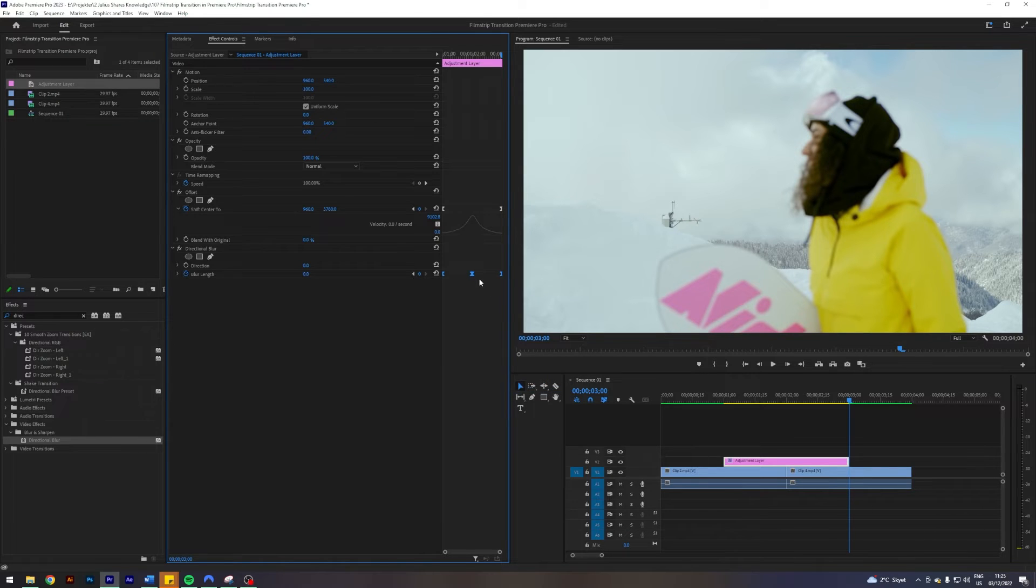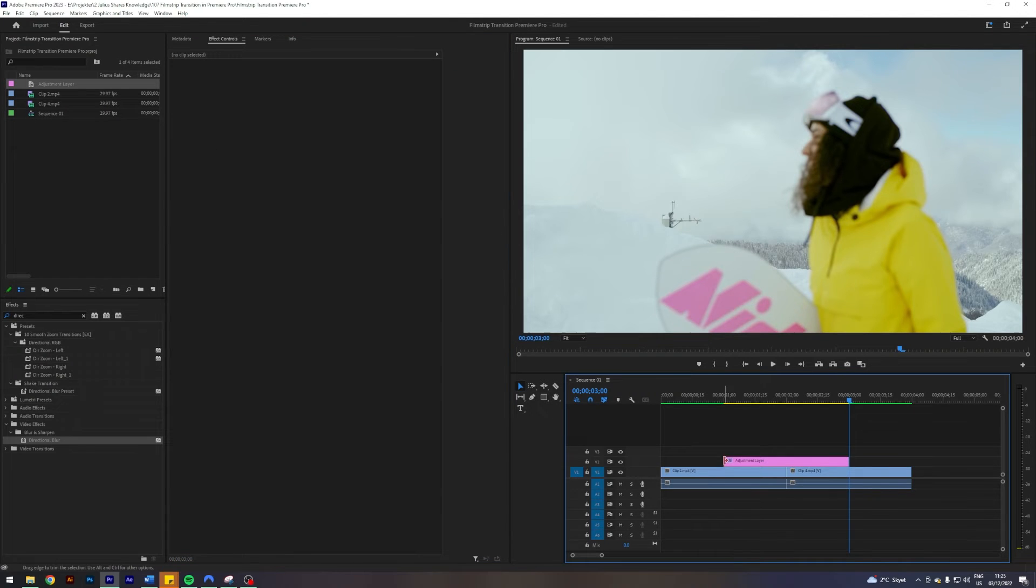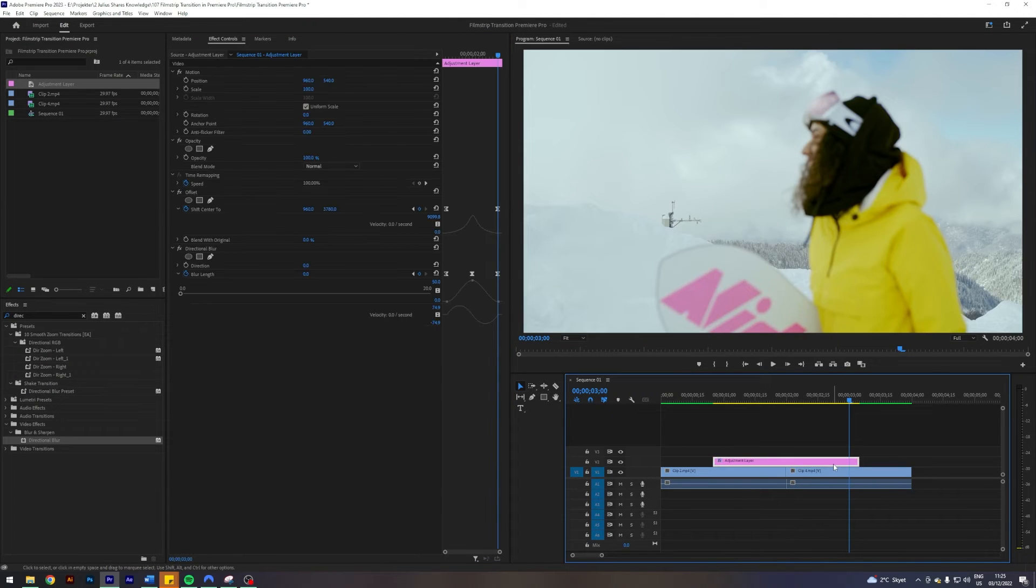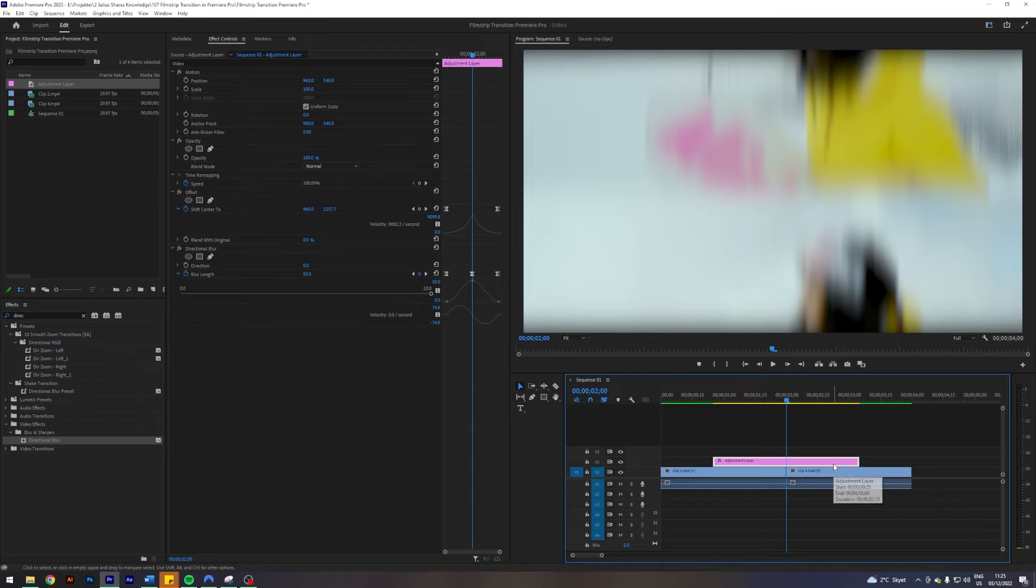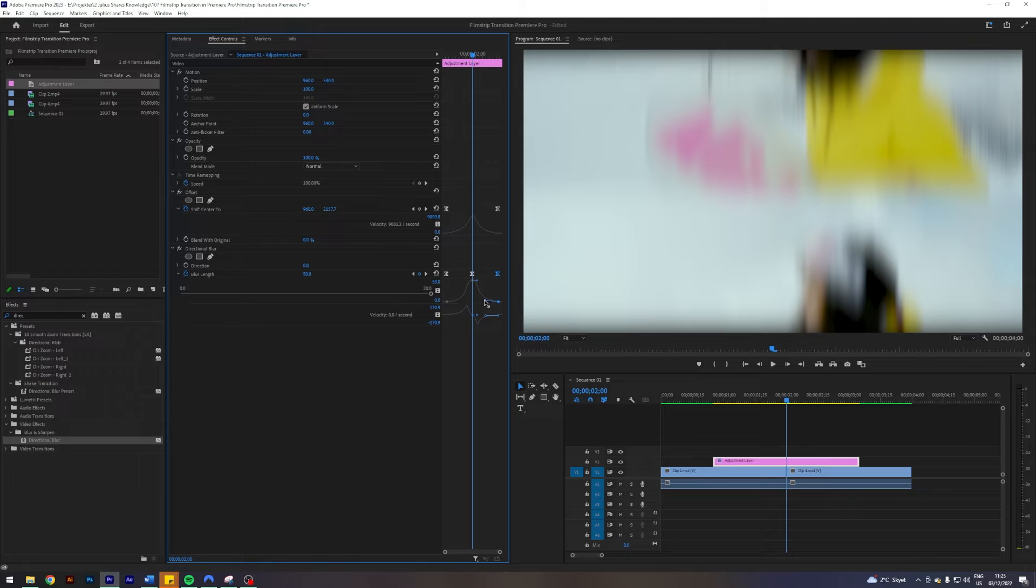Ease in, ease out, so again we get this kind of curve. I want to match it a little bit to the curve above, so I'm going to select the first keyframe and drag it in a little bit, and the second one just drag it in a little bit. Now we have this ramping blur and that will help us hide the cut here.